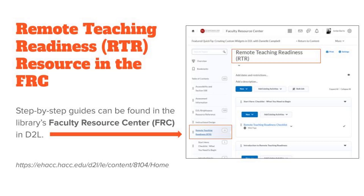Karen asks: during the lunch break, do you want us to stay logged in or log out and come back? You could do either — if you want to stay logged in you're free to do so, nothing's going to happen. Otherwise you can leave the meeting and click back on the link to rejoin. Heather thanks everyone for their preparation and professionalism. We had a high number of 140 participants this morning, and I appreciate that. We will see you all again at one o'clock — thank you!